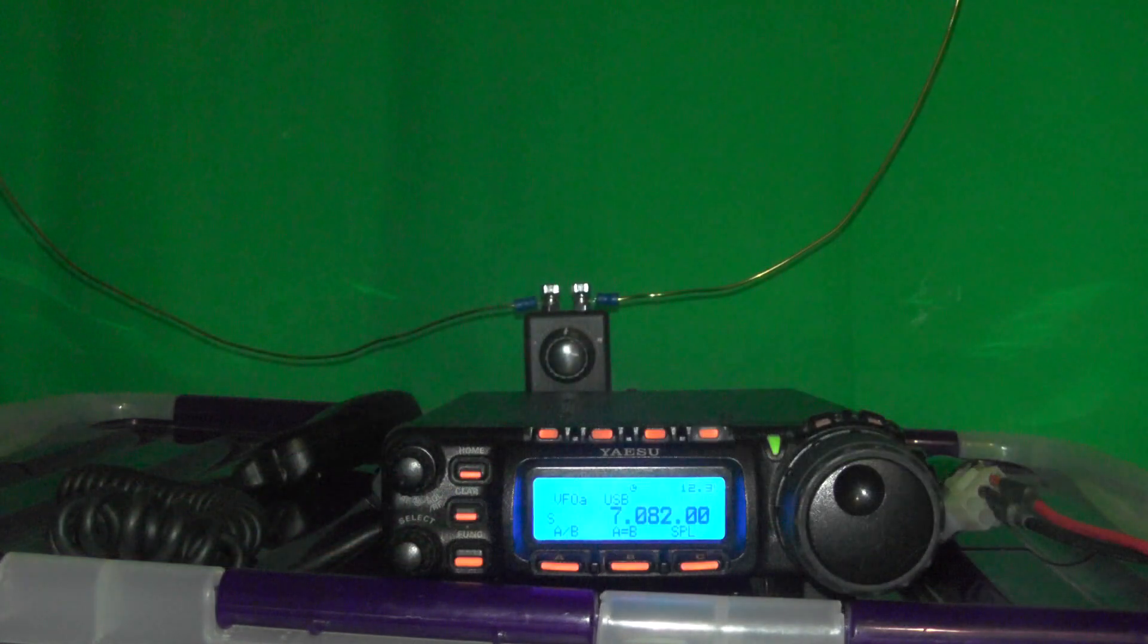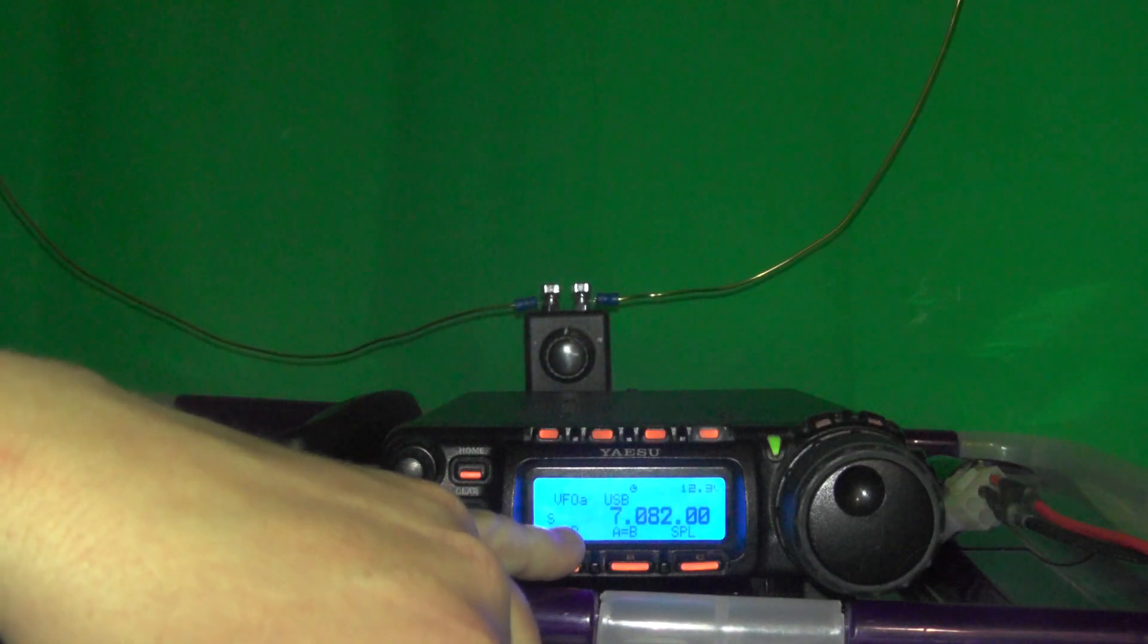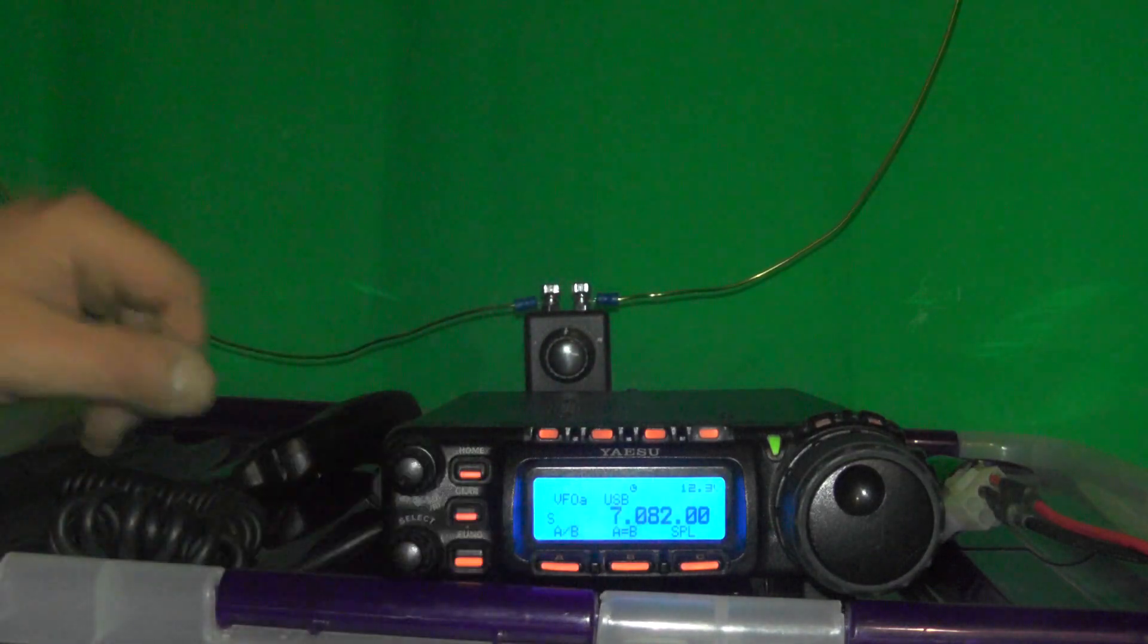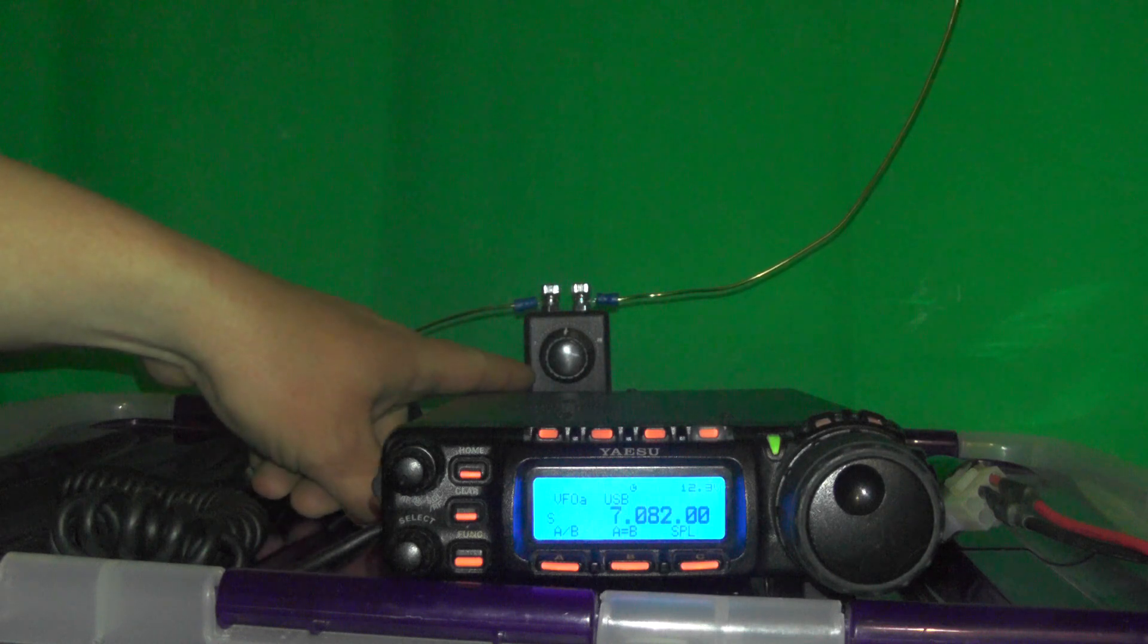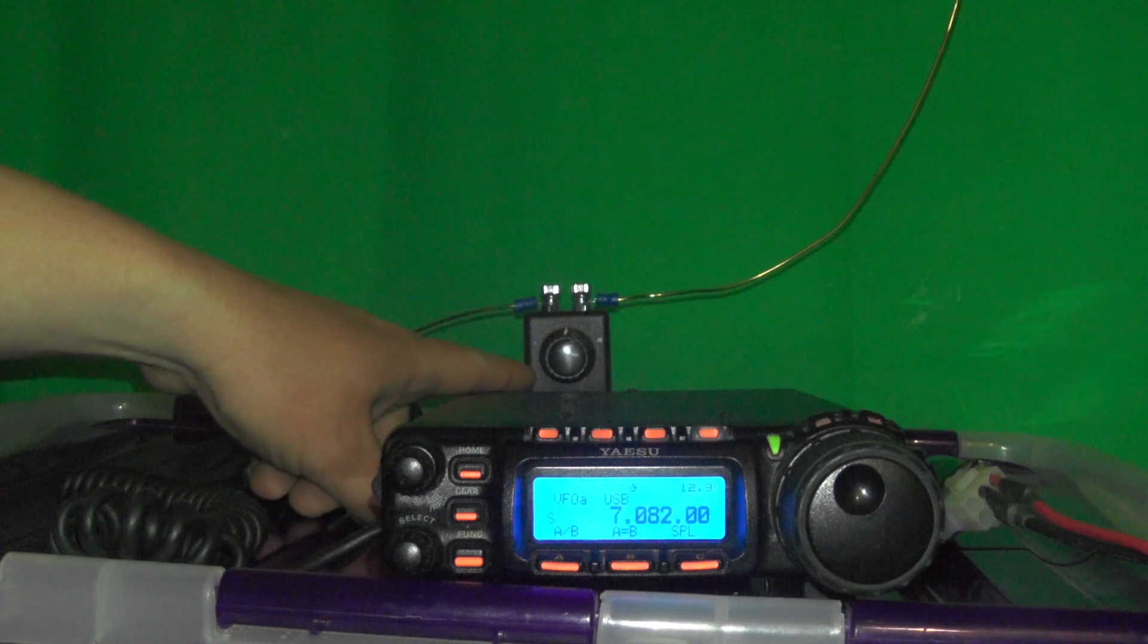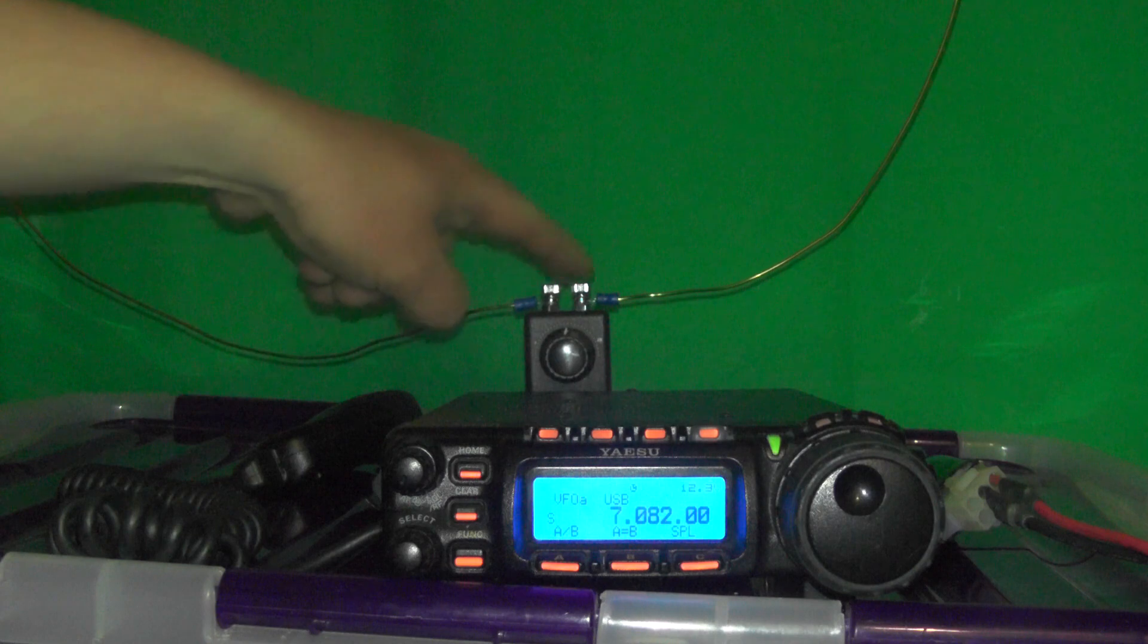Right, the radio's on. The display is blue, so hopefully you can see that. It's connected at the back of the radio via PL259 and the copper wire is connected to the screw terminals there.